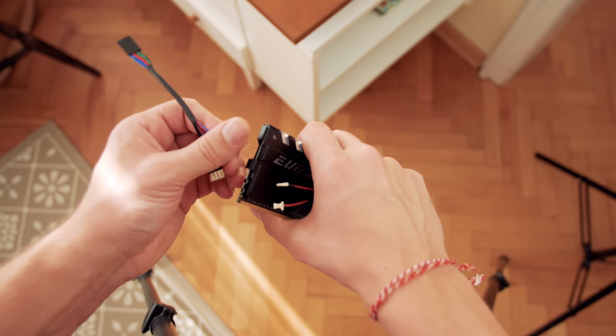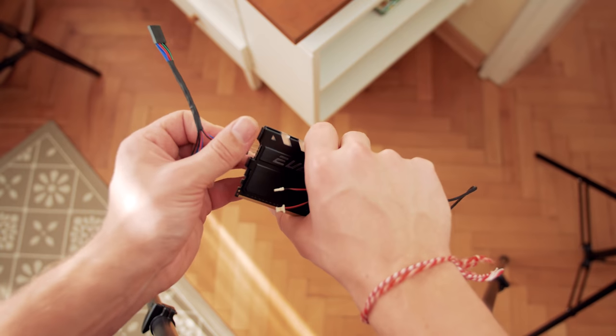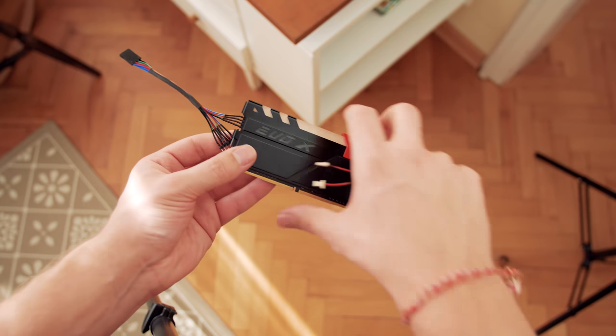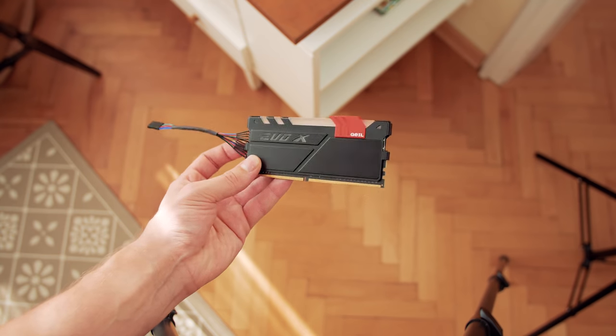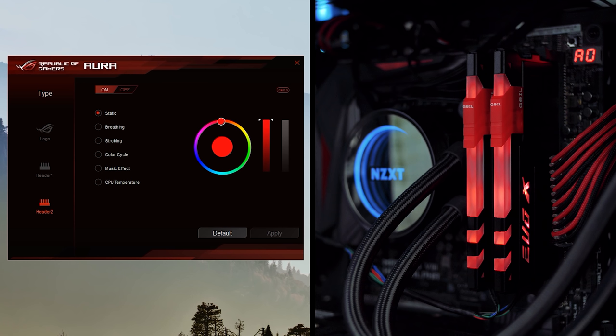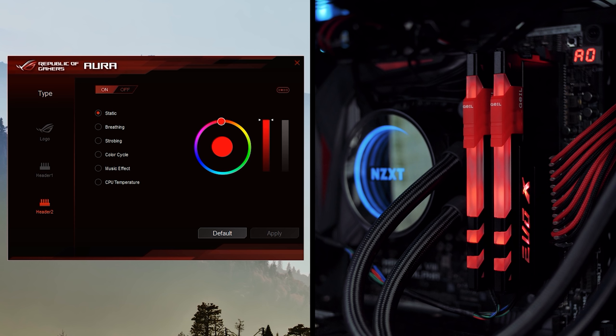I've connected the RAM into my Maximus VIII Hero Alpha motherboard with the 12-volt RGB connector so I can control the memory LED through the Aura software on the ASUS side. Or if you have an MSI board, you can do the same thing with Mystic Light Sync, which is their own implementation of the same thing.